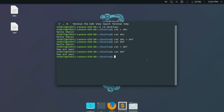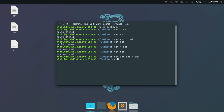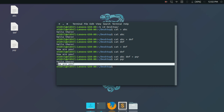Now let's look at concatenating the contents of two files into a single file. Type 'cat abc def > pqr' to redirect the combined content into a new file 'pqr'. Checking the contents of 'pqr' shows the content of 'abc' first, followed by the content of 'def'.